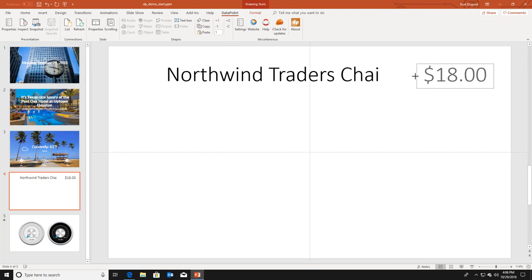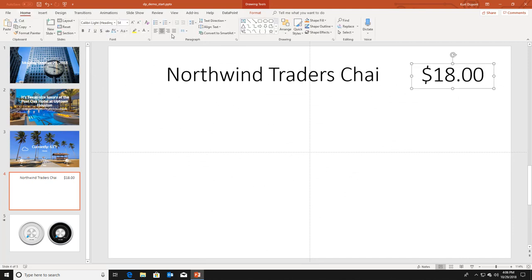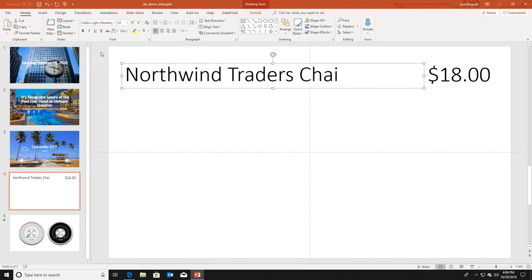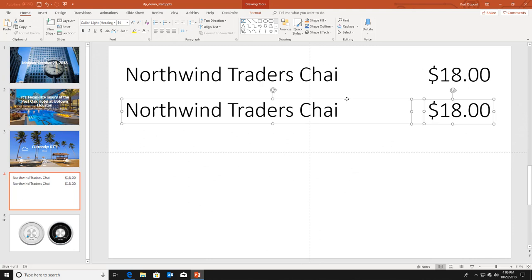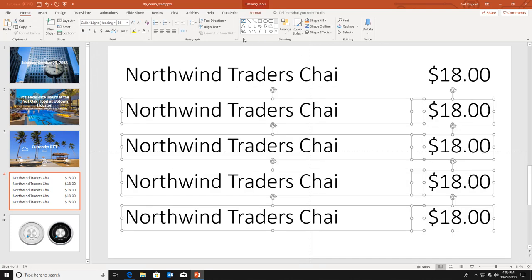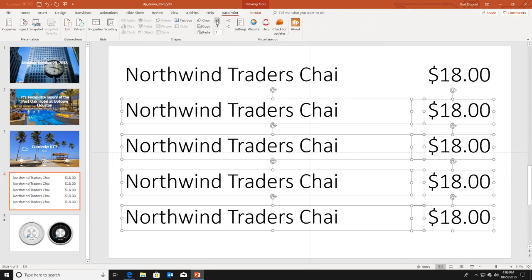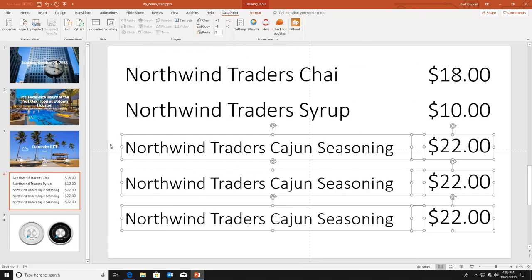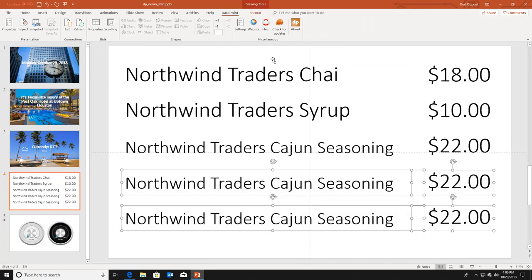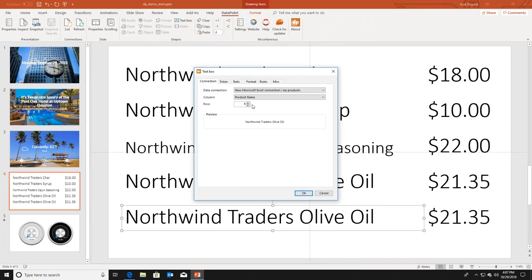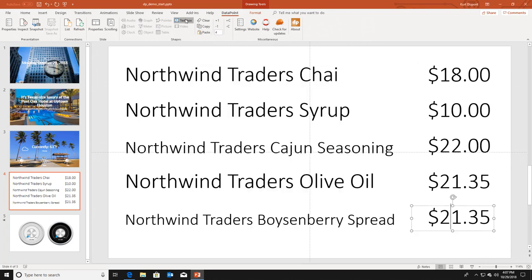I make the price a bit bigger and right aligned, and left align the product name. Imagine you are creating a menu board. I copy this set of shapes and re-select all the shapes except the first one. I need to increment the row number and can click plus one to get the next product. I can click plus one again to increment the row numbers further. I can also go back into the text box properties and manually switch to a specific row number like row five.